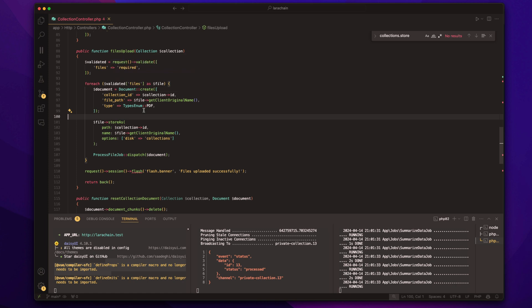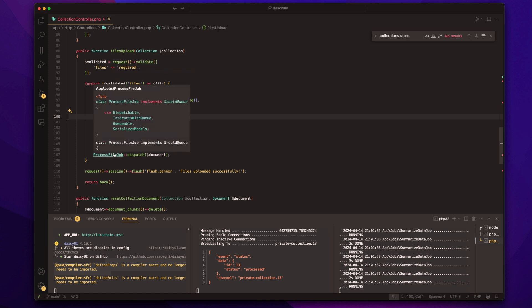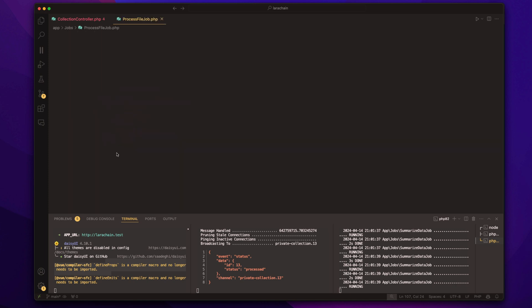This one is for PDFs, but again, it doesn't have to be. It's going to be more flexible. And it just processes the file job.